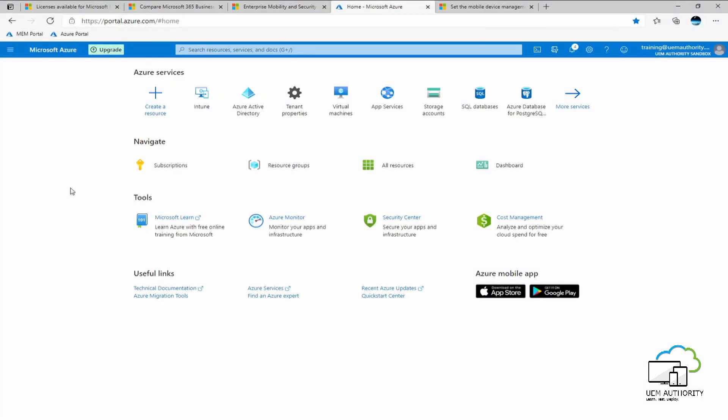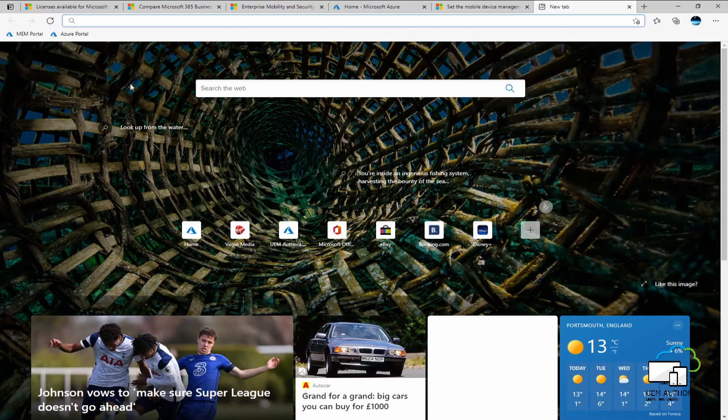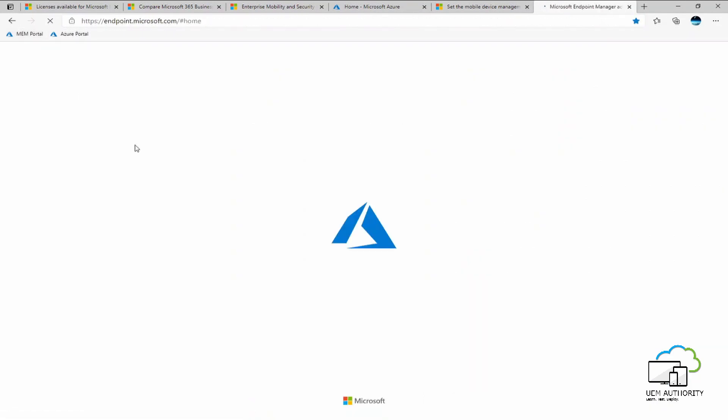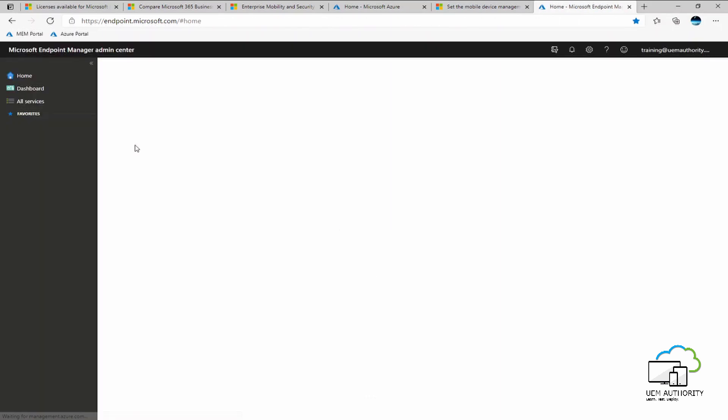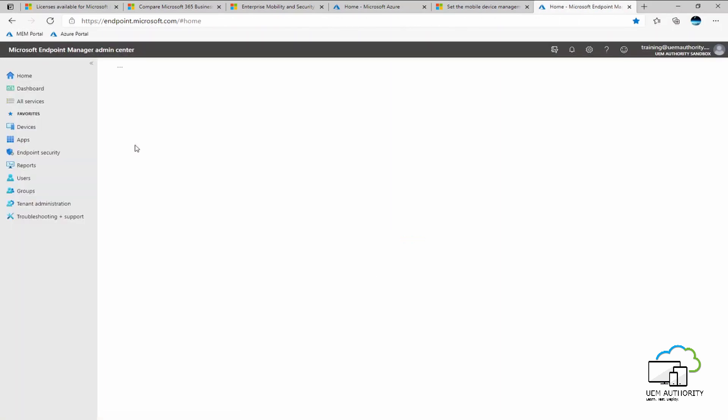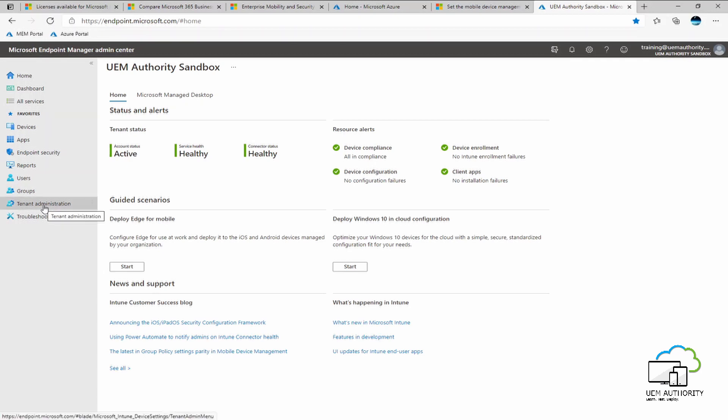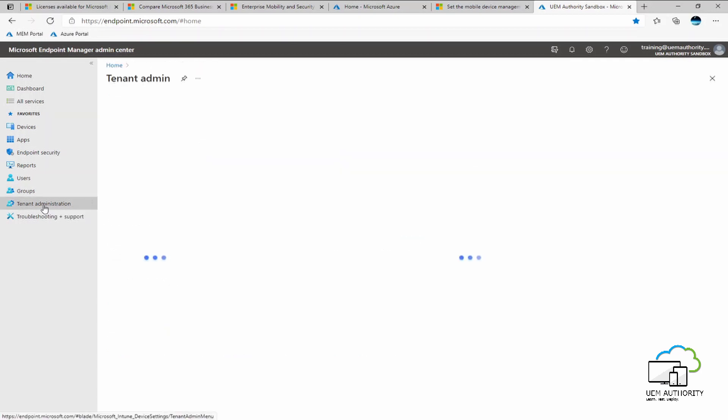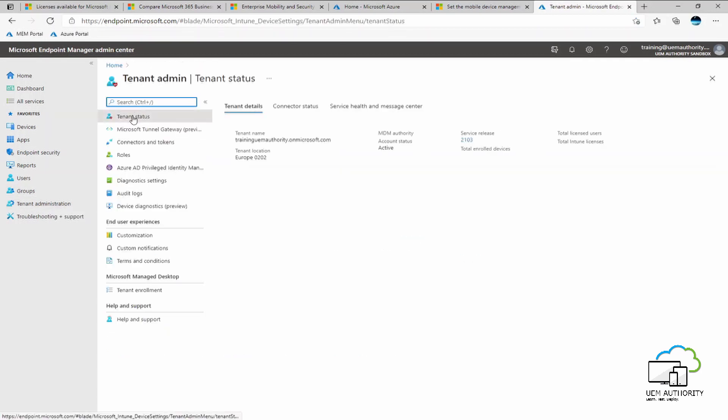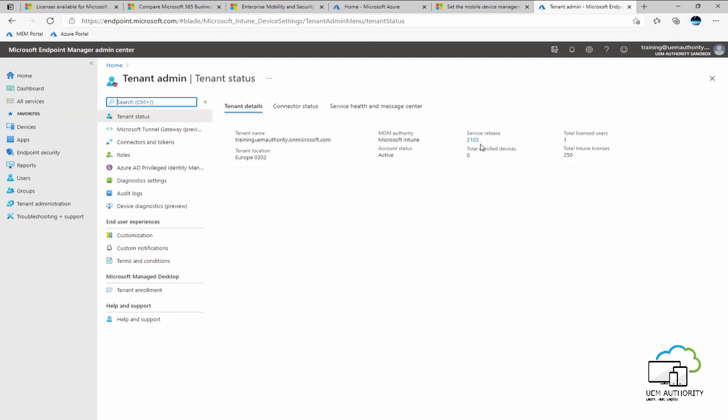We are now ready to set the MDM authority as Intune. To access the Endpoint Manager console, we need to open a new tab and navigate to endpointmanager.microsoft.com. Under tenant administration, select tenant status. You will see here for my tenant that I am running service release 2103. This means that Microsoft will now automatically assign Microsoft Intune as the chosen MDM authority, unless otherwise specified.